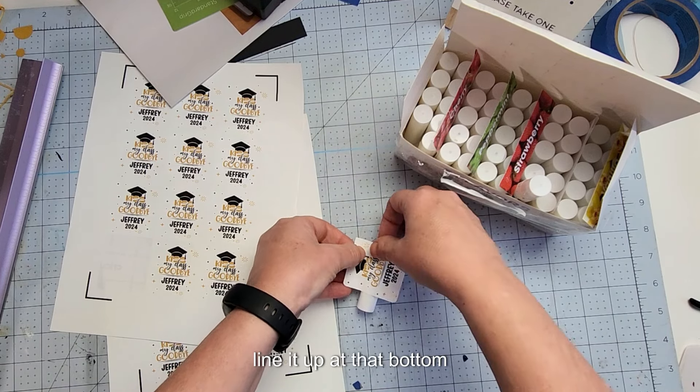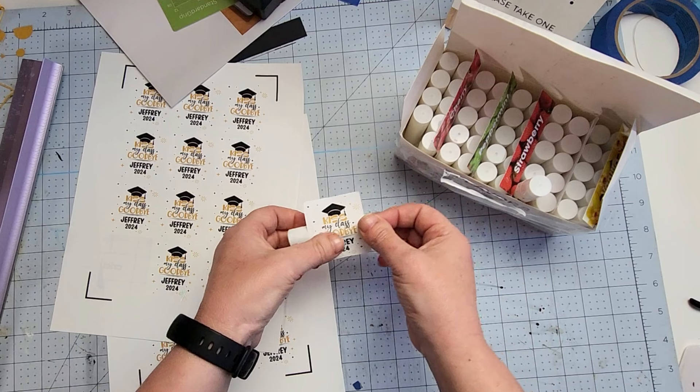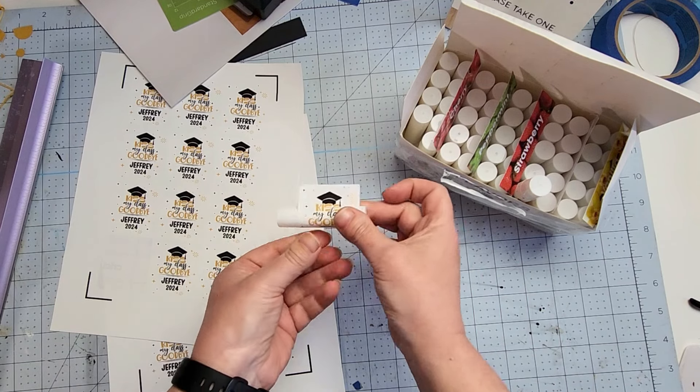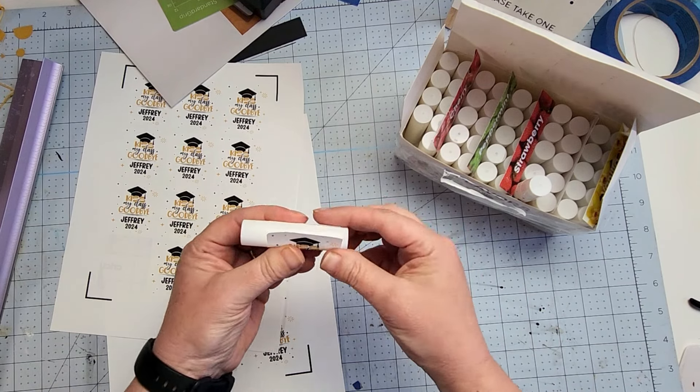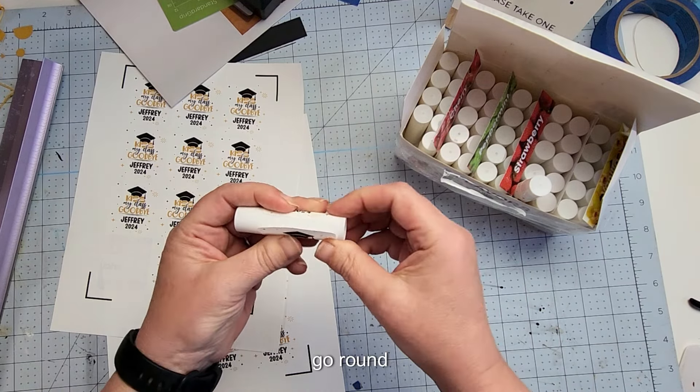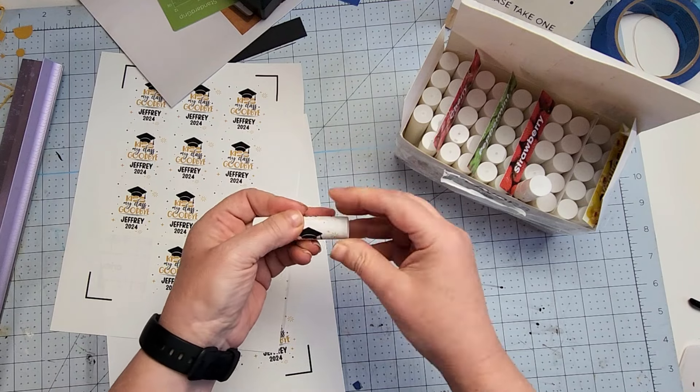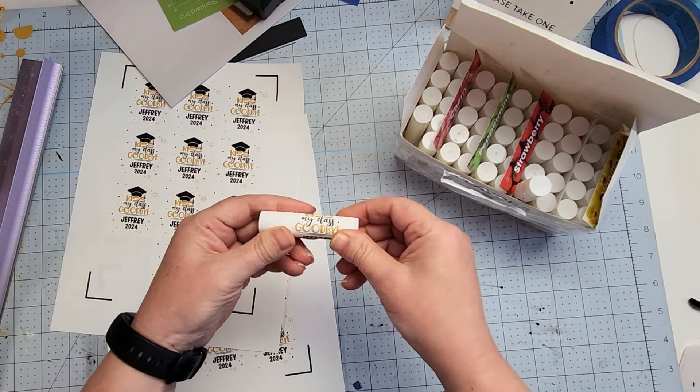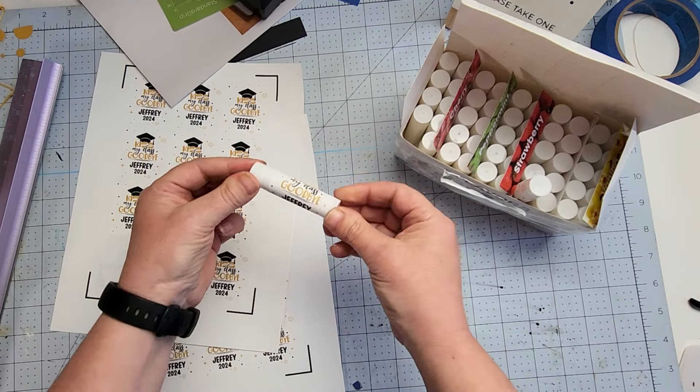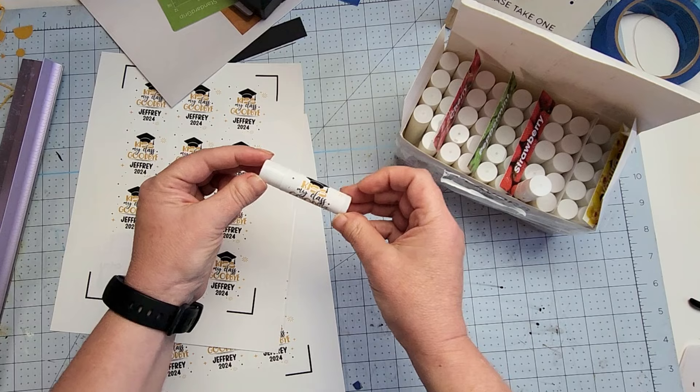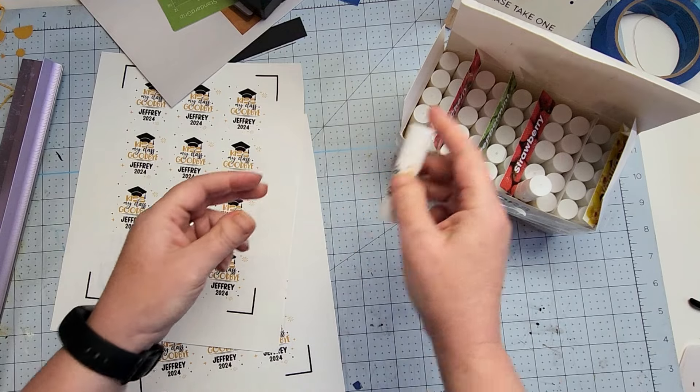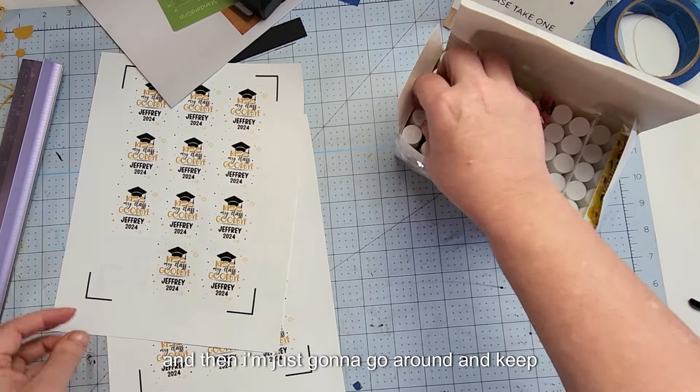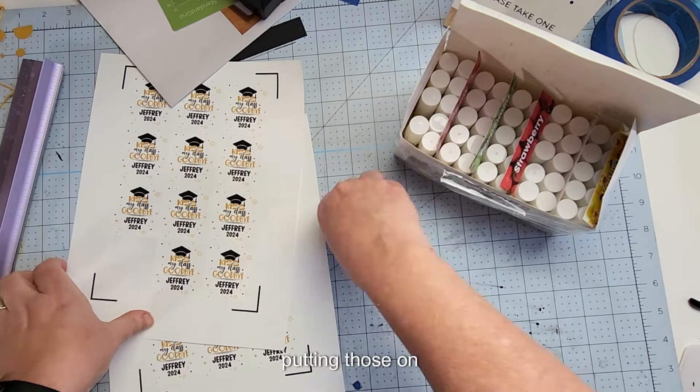Okay, and then just kind of line it up with that bottom and go around.